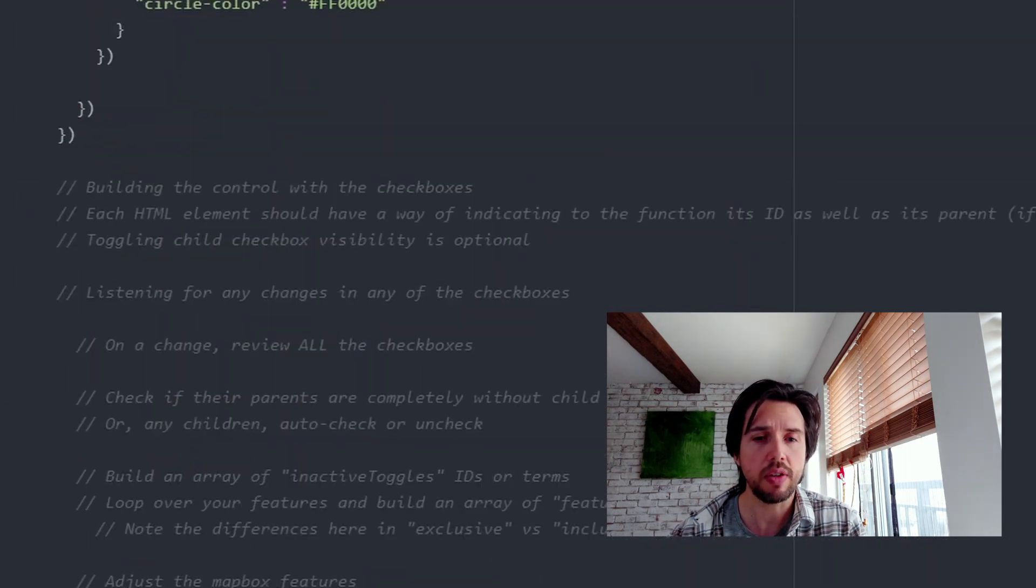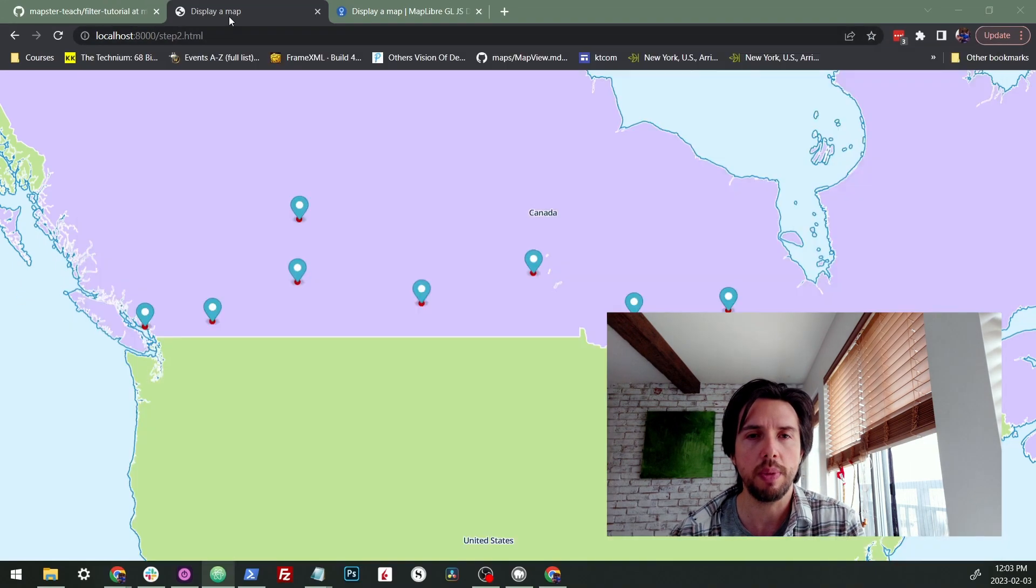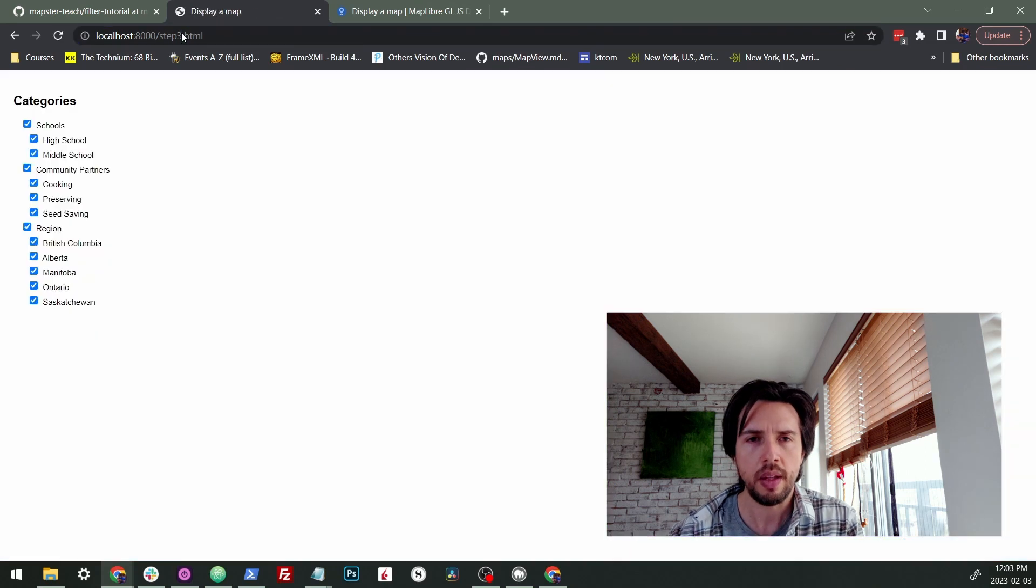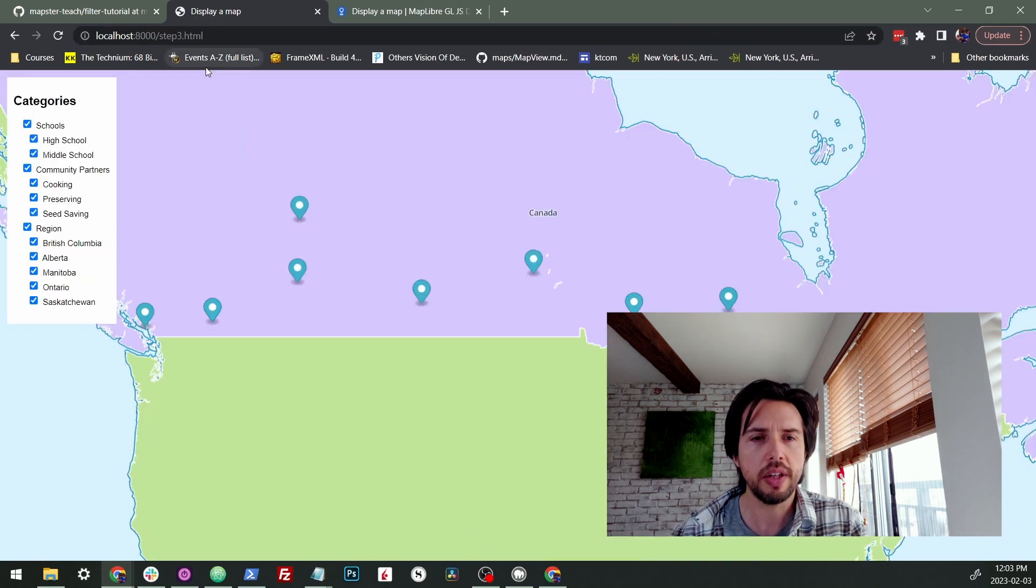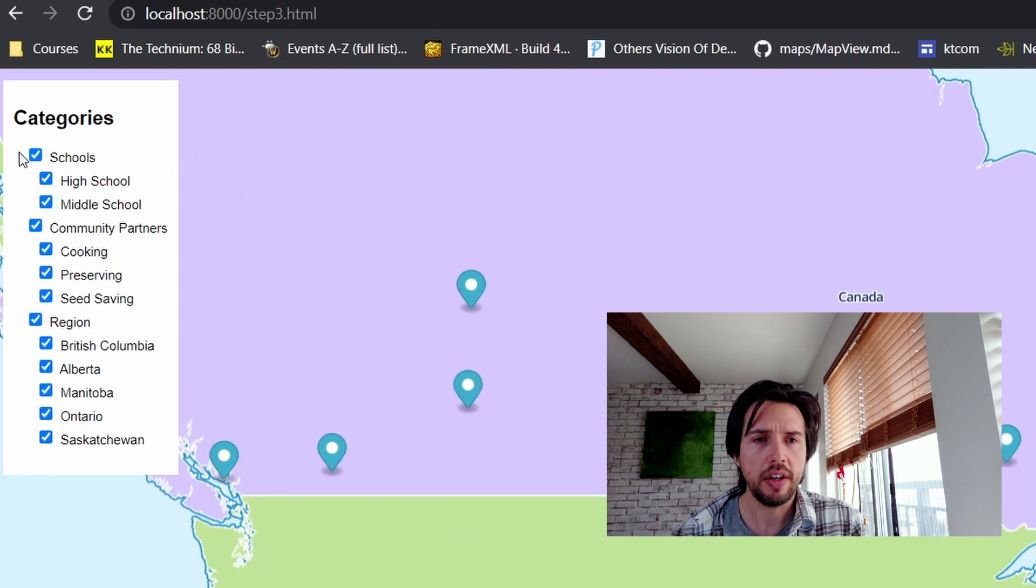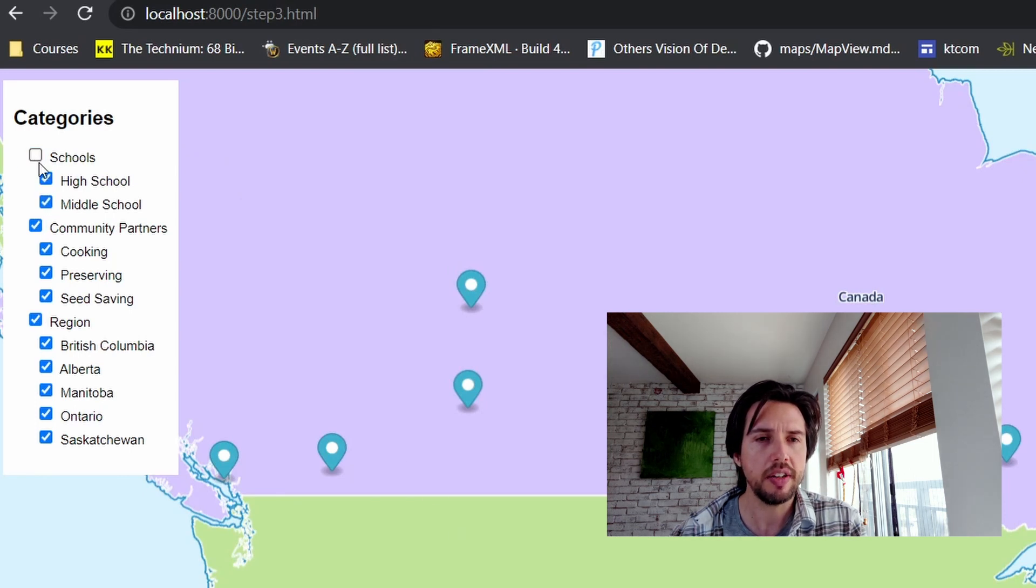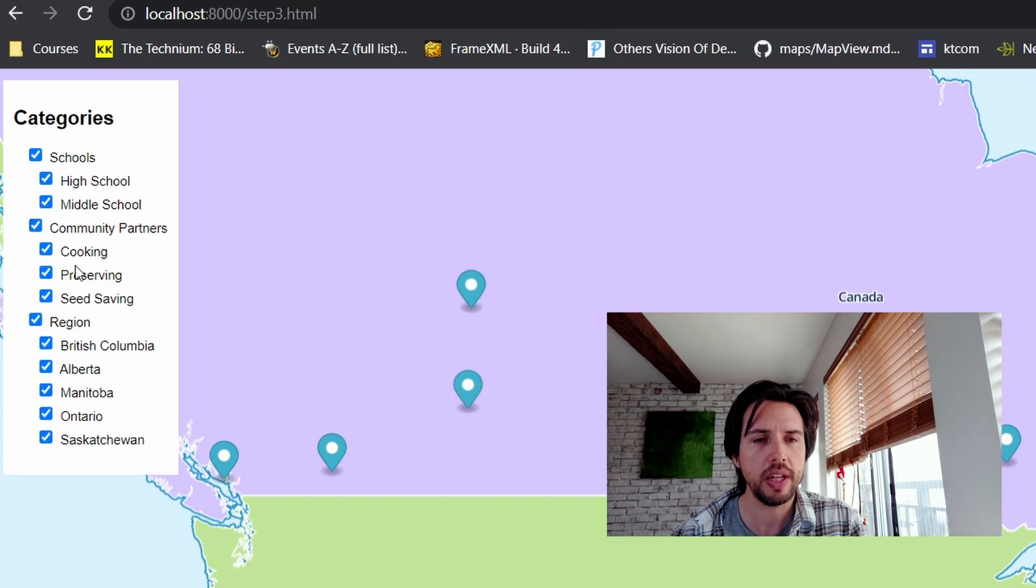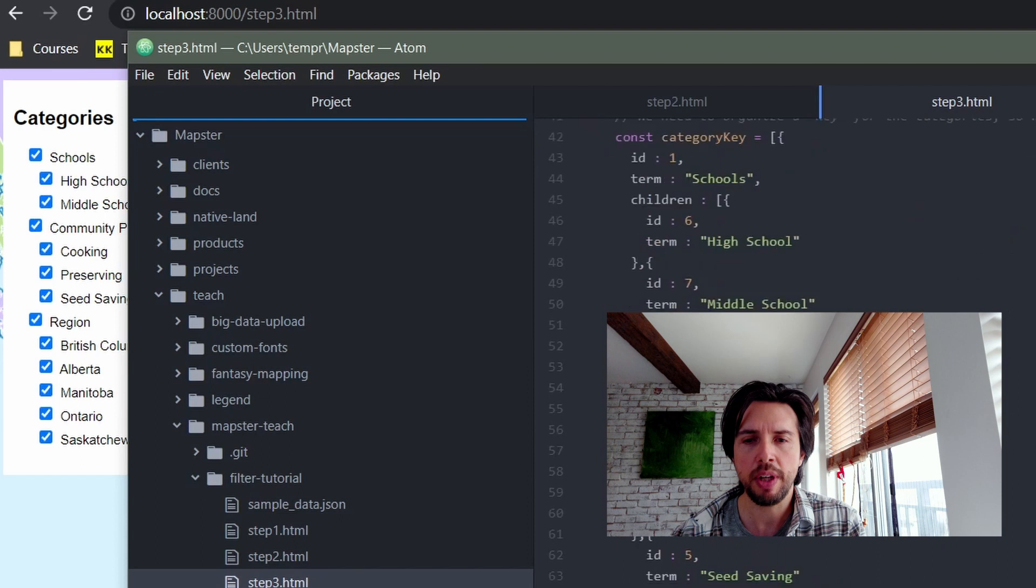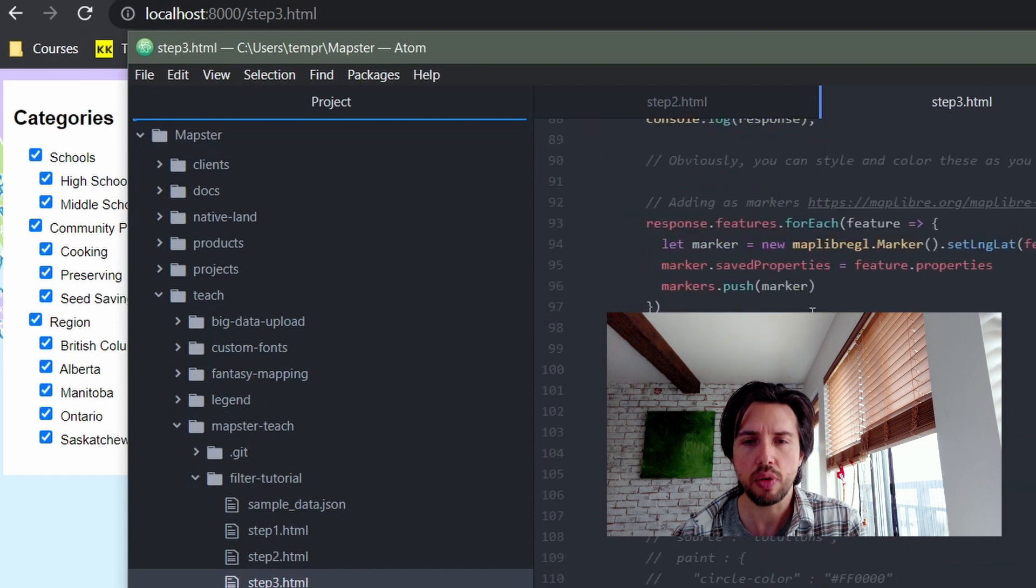Okay, we've added our stuff to the map. So next we can go on to building the control. Going into the control, you can see on the side here, I've added it. These don't do anything yet. They're not even connected in the sense that clicking and unclicking a parent doesn't do anything. And they don't do anything to the map. So let's go into step three. How did I add the control?